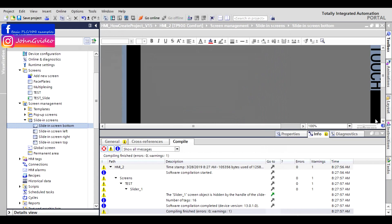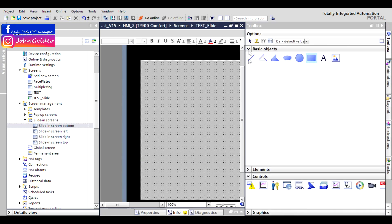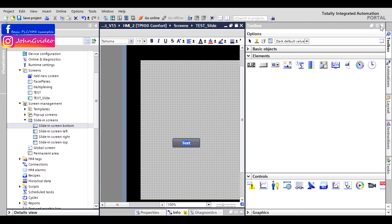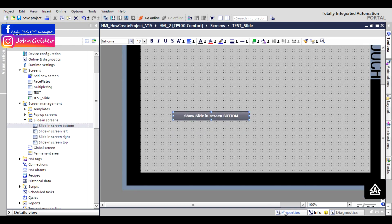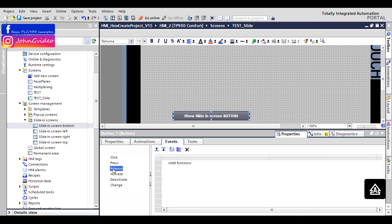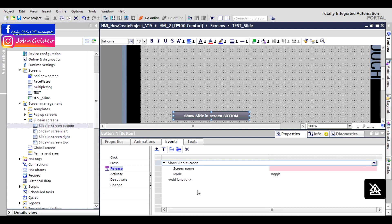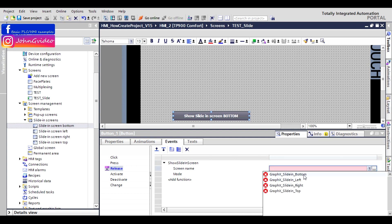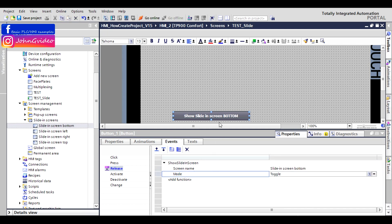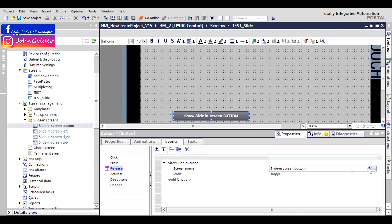To solve this, you use something like a regular button. Insert a button object and change the text to 'Show slide-in screen button'. For this button, use an event: after release, show the slide-in screen — screen name is the slide-in screen button — and set the mode to Toggle. When you click, the slide-in screen button becomes visible; click again and it becomes invisible.